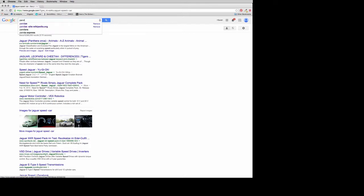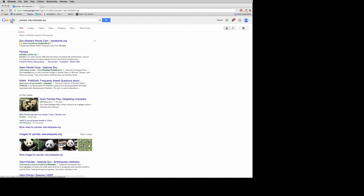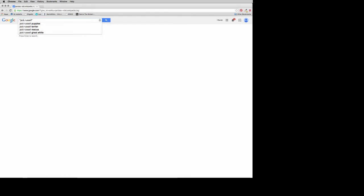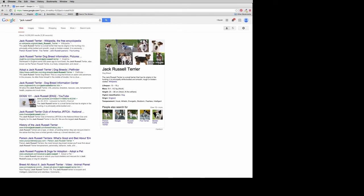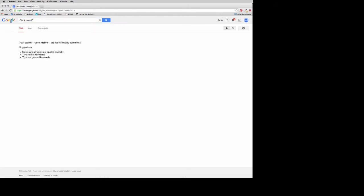You can also use this for websites. If I want information on pandas but nothing from Wikipedia, I do the minus sign then site:wikipedia.org, and all results are from non-Wikipedia sources — useful since Wikipedia jumps up really high in results. You can also put quotation marks around search terms that are more than one word or a phrase, which brings back things that have those words together rather than just somewhere on the page.